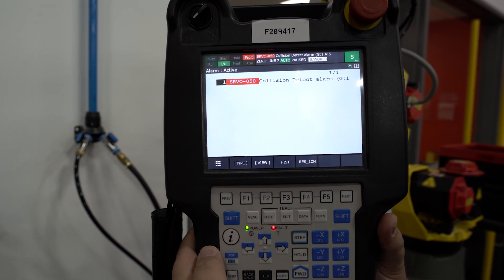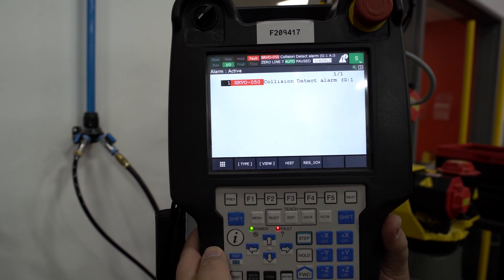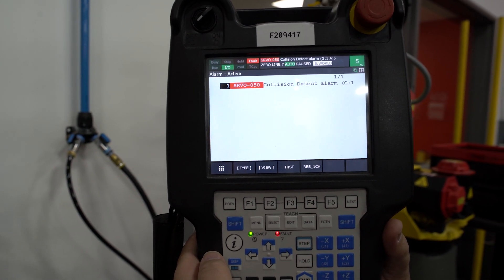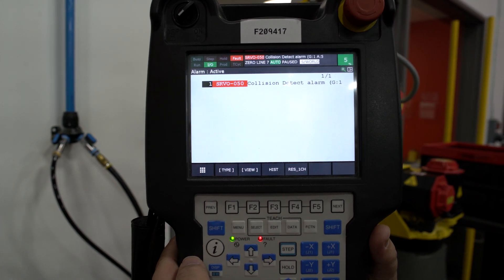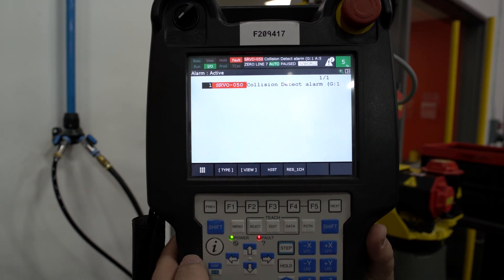Once we've gone into our active alarm screen, you can see that there is a Servo 50, a collision detect alarm.